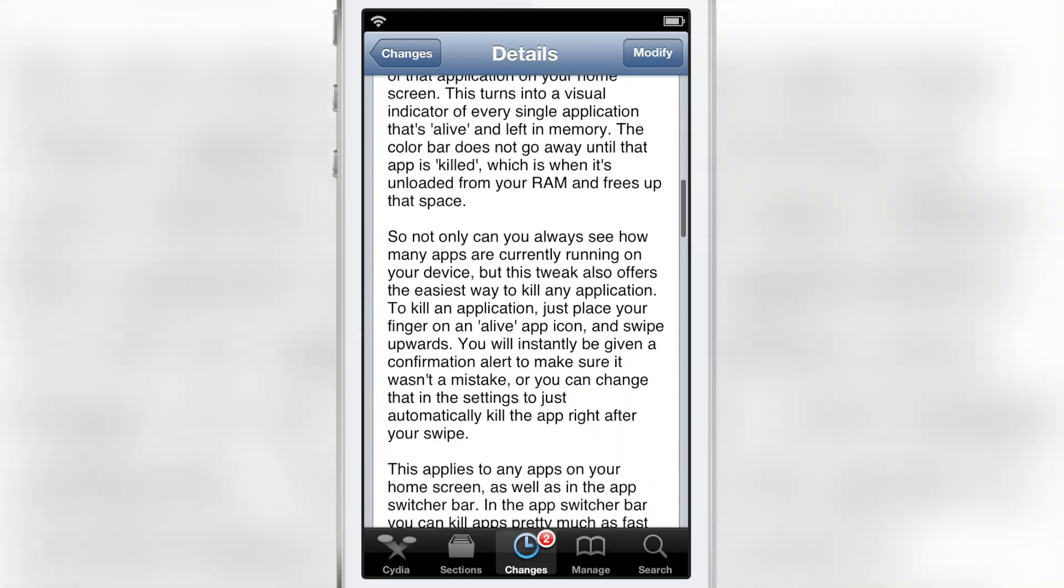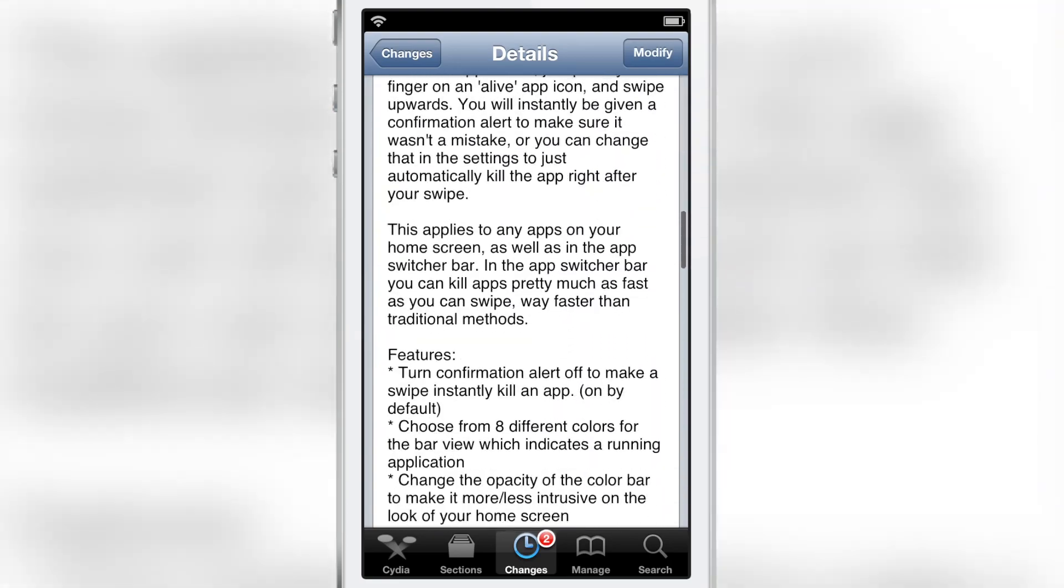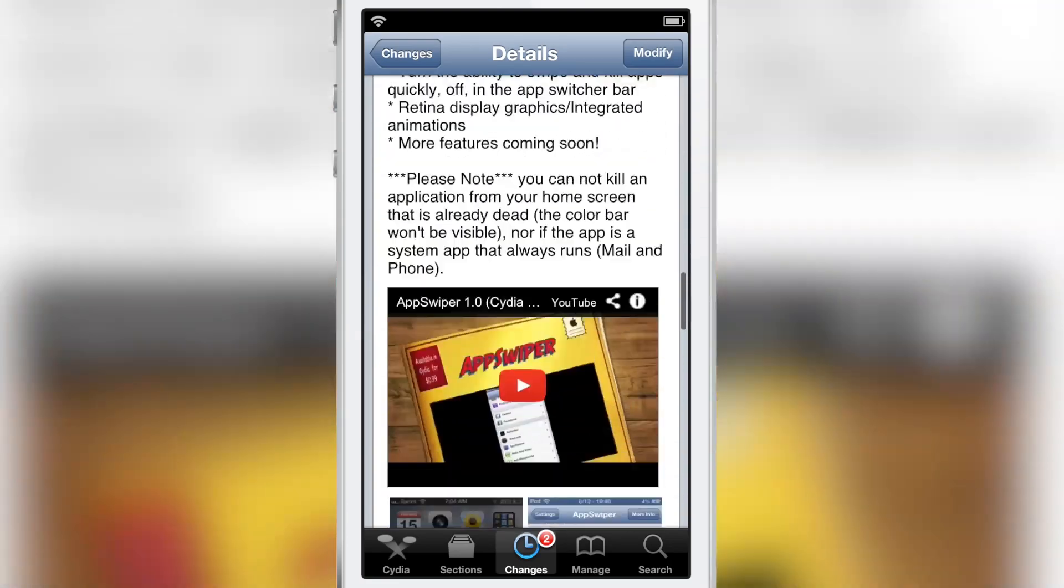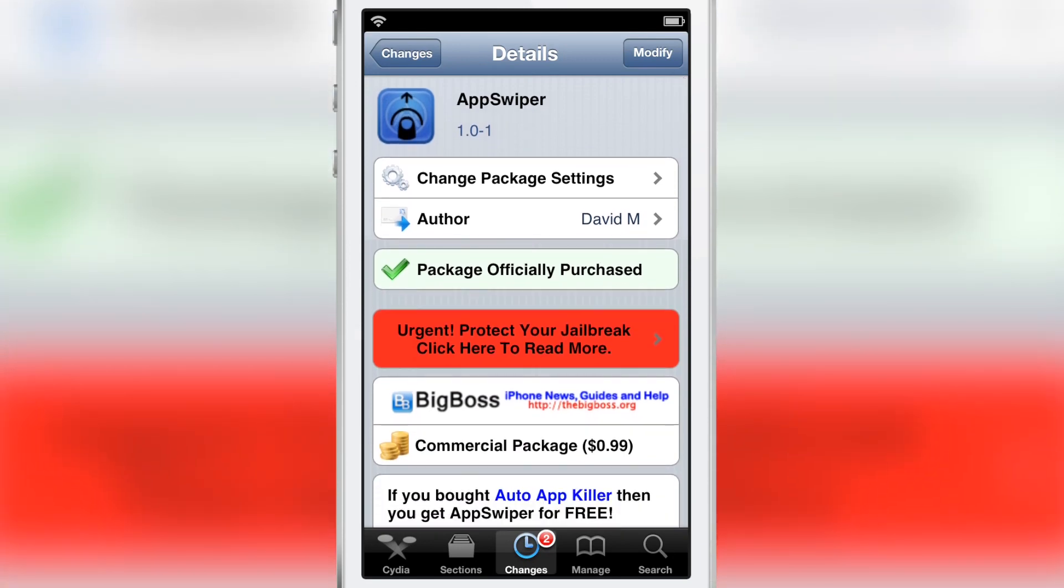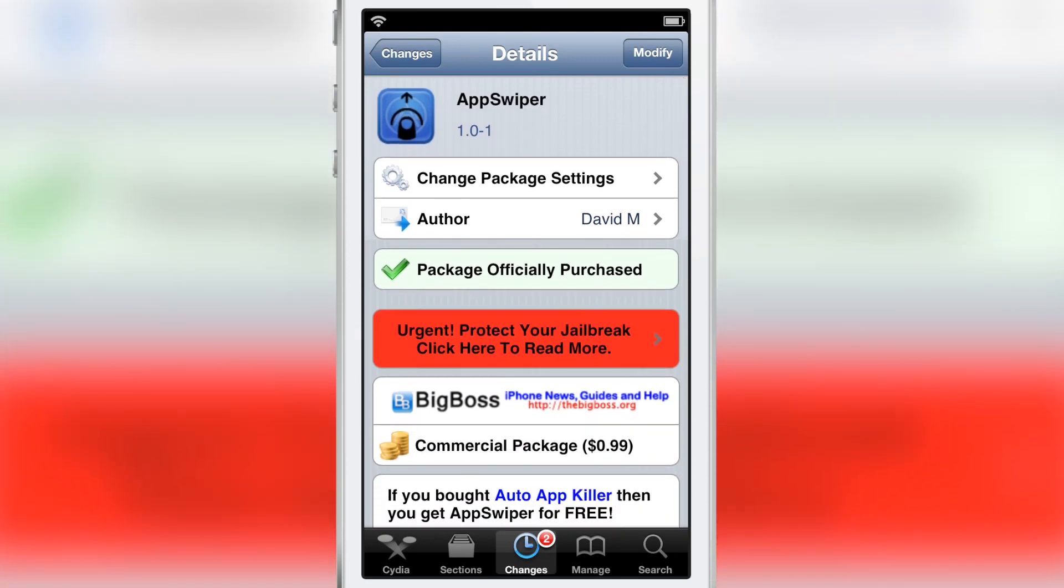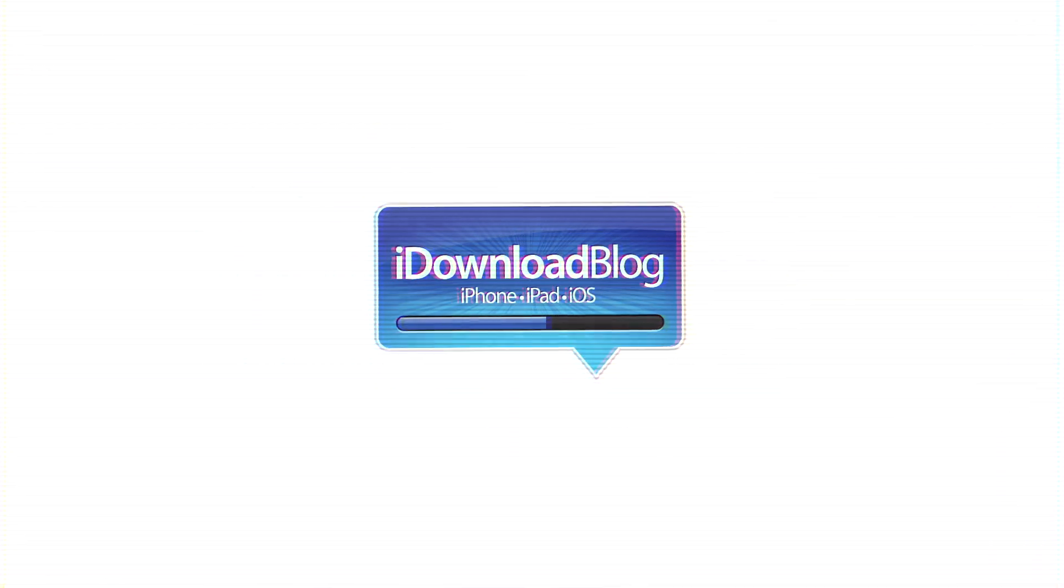It's really hard not to recommend this jailbreak tweak just because it's very simple, straight to the point, and it works very well. It is called AppSwiper. It's available right now on Cydia's Big Boss Repo for 99 cents. Let me know what you guys think in the comments. This is Jeff with iDownloadBlog.